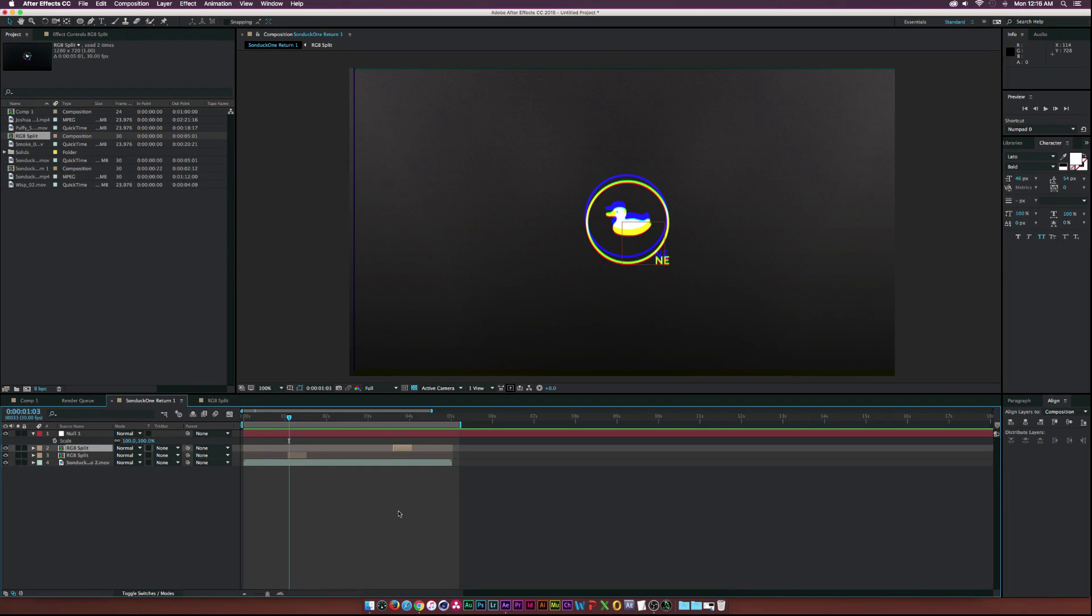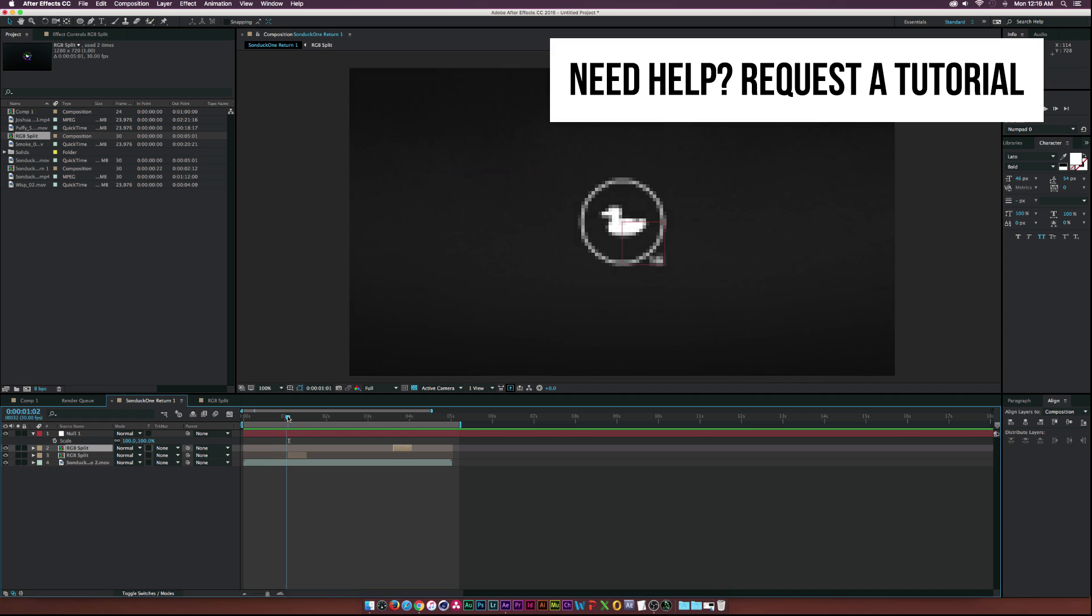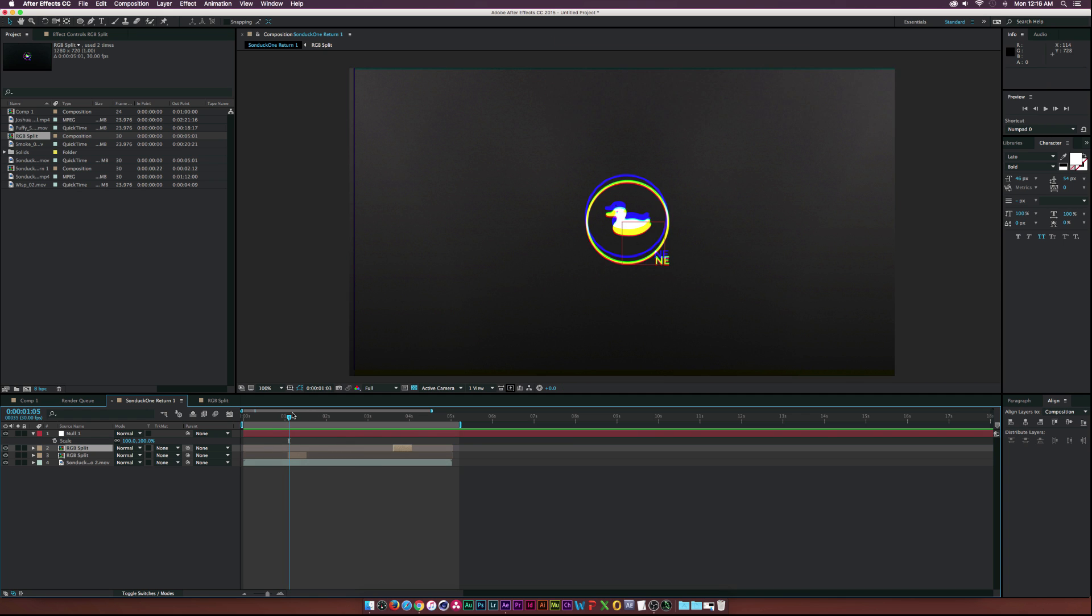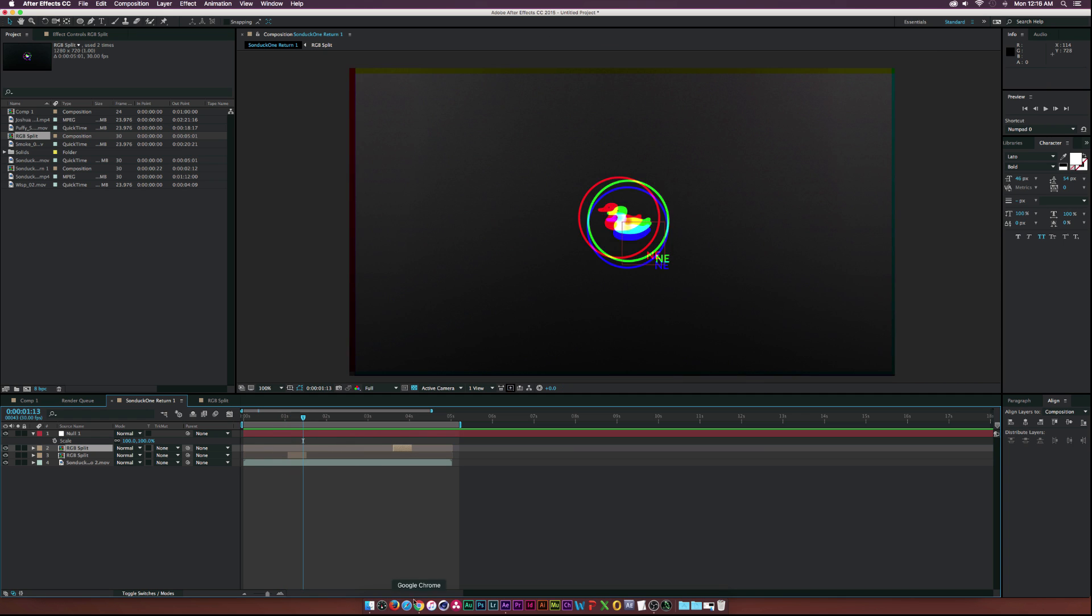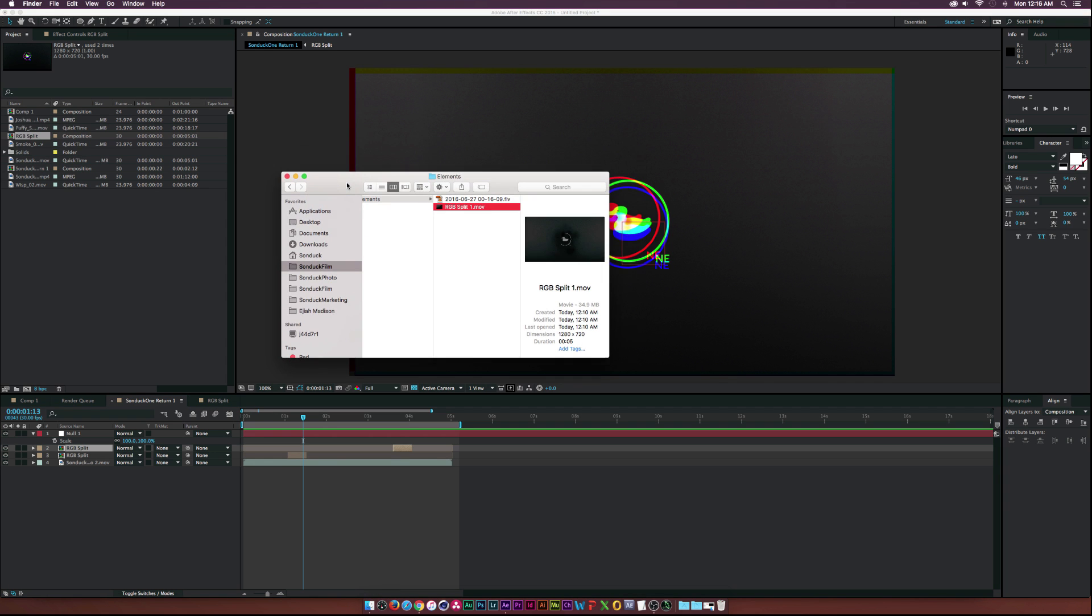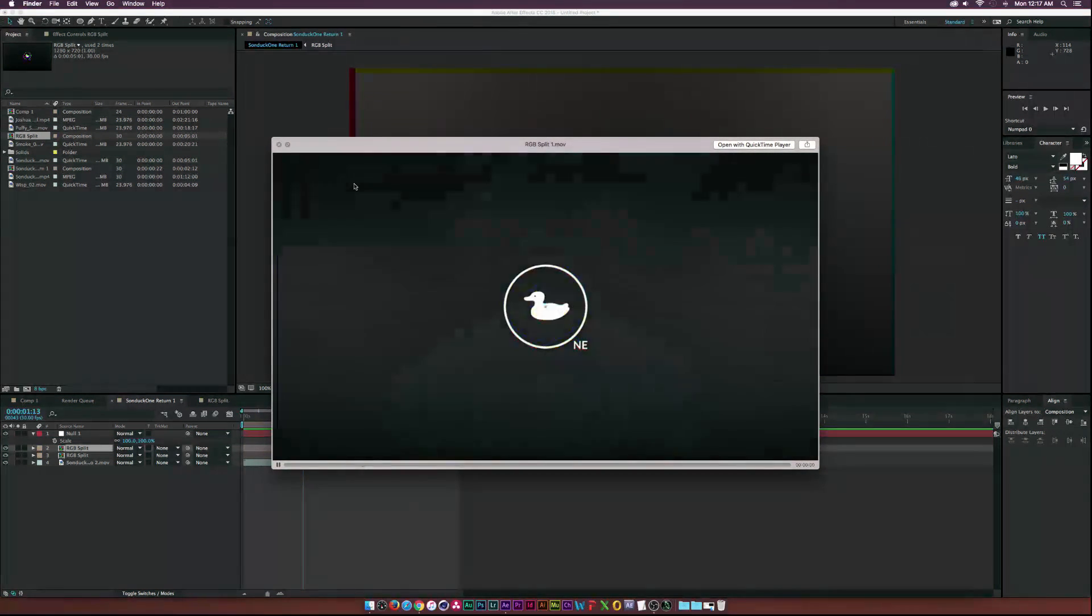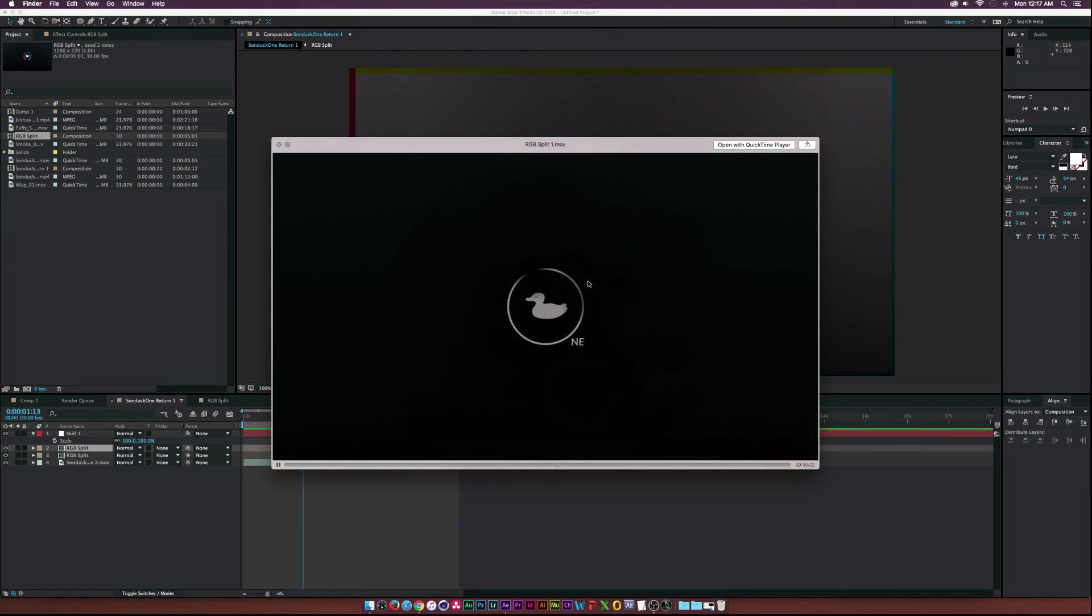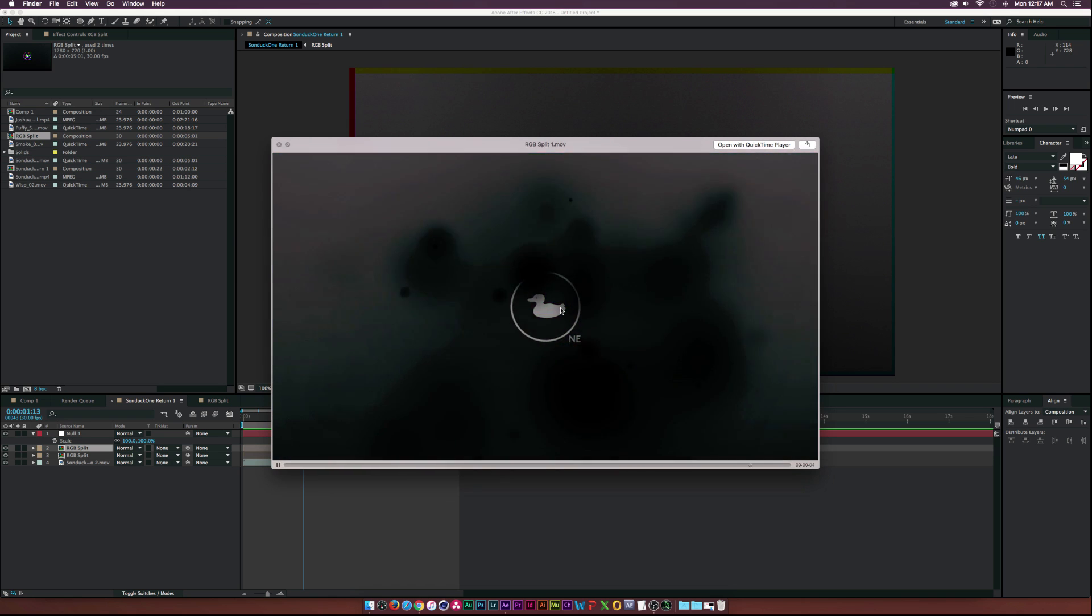Hey what's going on internet, Josh Noel from Sunduck Film. So today we have a quick tutorial because I haven't had a lot of time to create a big tutorial from any requests, so what we'll be doing today is RGB splitting.